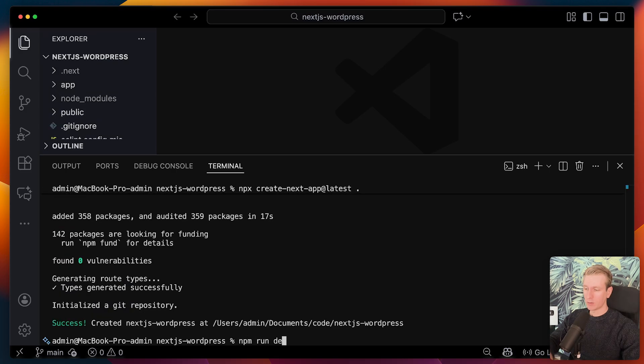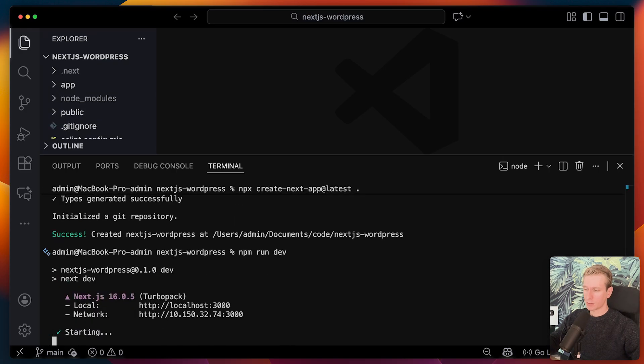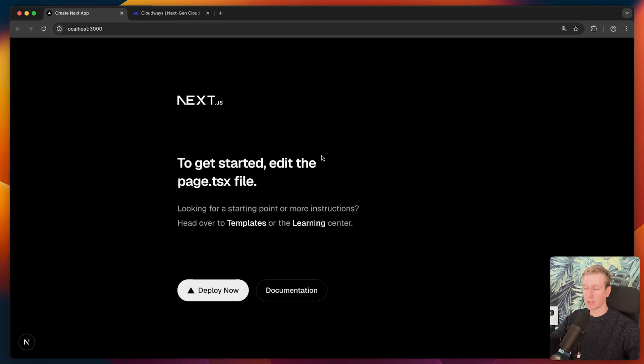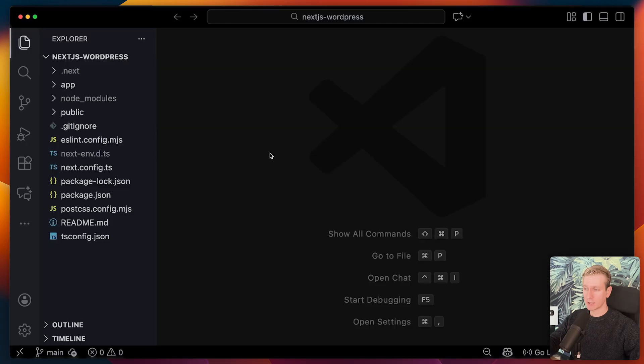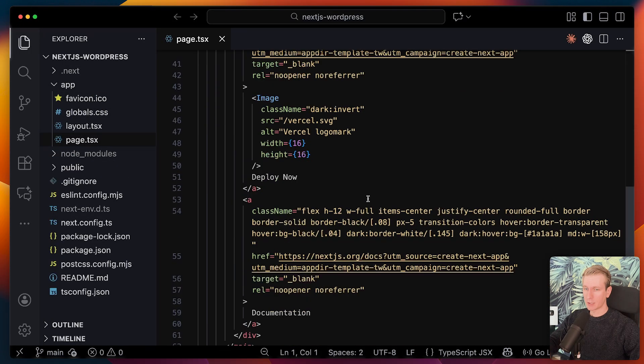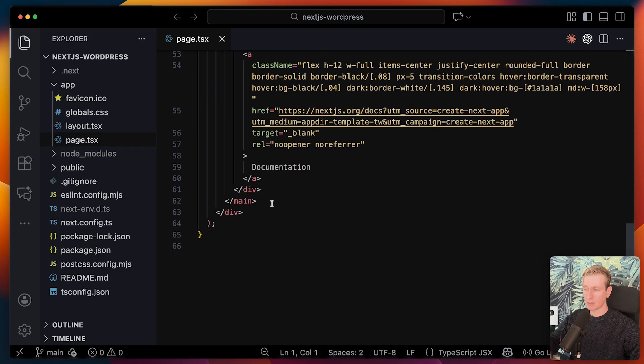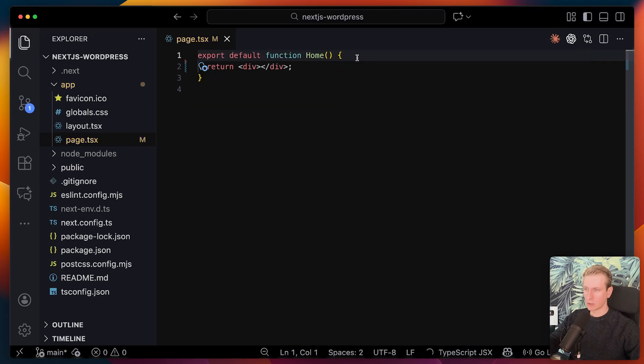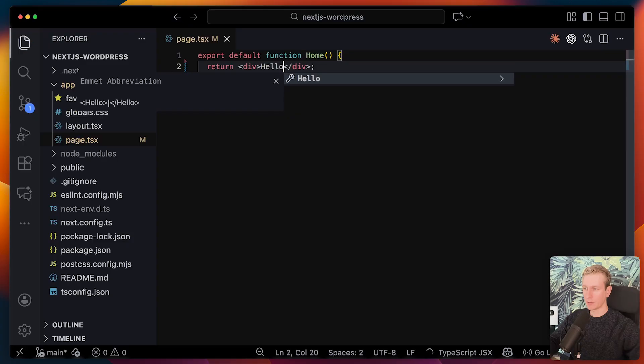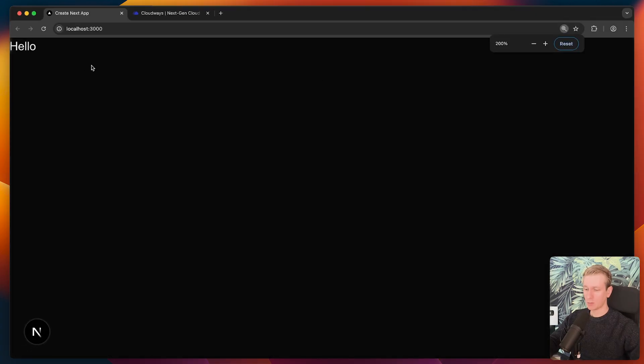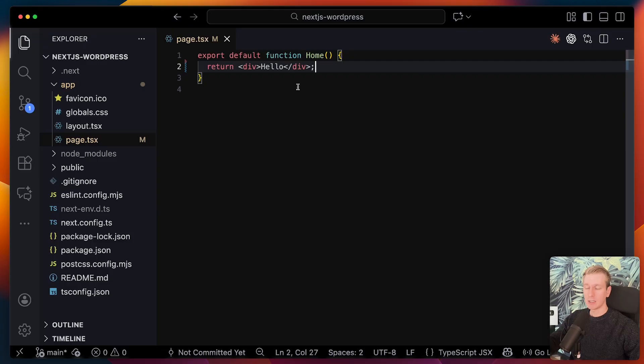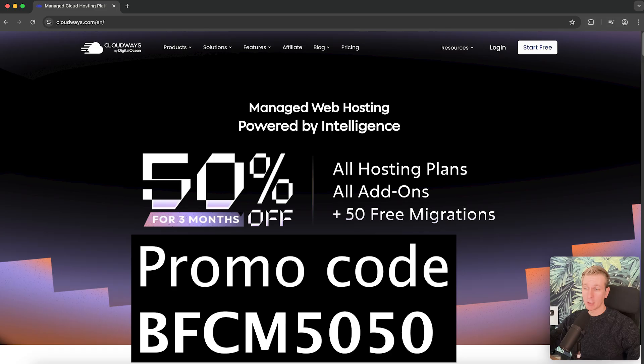Let me actually run the dev server as well and let's open it up. Here we have the standard Next.js boilerplate. Let me remove this boilerplate here so we just have an empty page. So I will just say hello here. So now I have one page here, the homepage, and it's just displaying hello text. But we want to display posts from our WordPress instance.